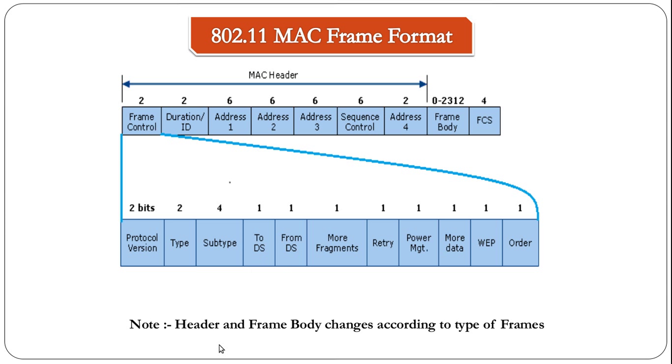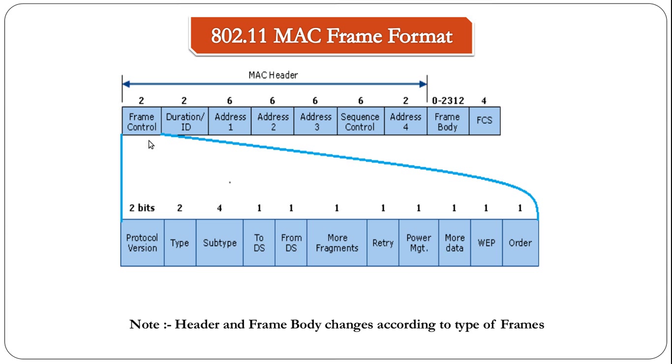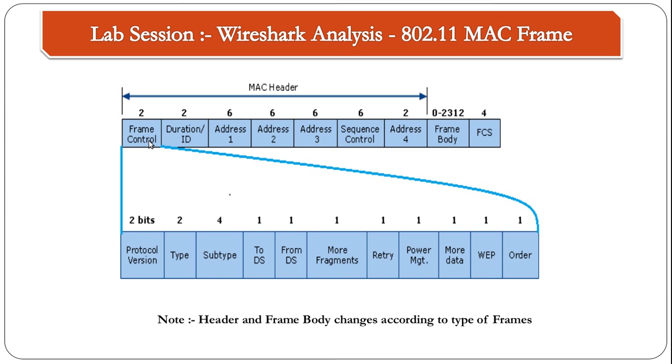The point you need to note here is the header and the frame body changes according to the types of frames, basically the type of WLAN packet. We will have a look at the different types of WLAN frames in just a minute. Before that, we will first analyze a WLAN packet using Wireshark.